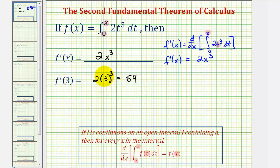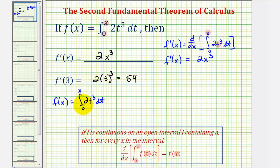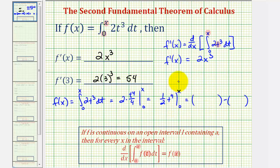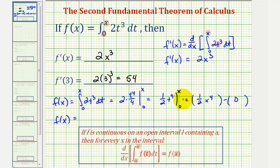Let's also verify this by finding this integral and then finding the derivative of the integral. So if f of x is equal to the integral from zero to x of two t to the third dt, to evaluate this integral we would first find the antiderivative function, which would be two times t to the fourth divided by four, evaluated at x and zero. This simplifies to one-half t to the fourth. We substitute x for t to get one-half x to the fourth, and substituting zero for t gives us zero.